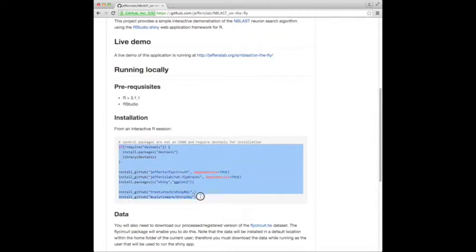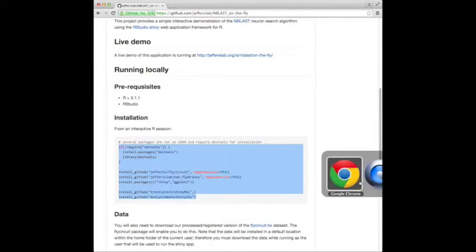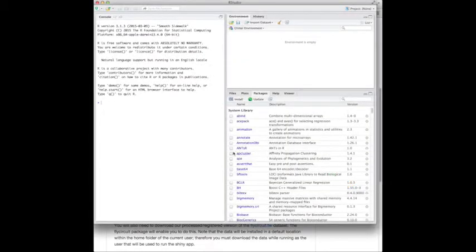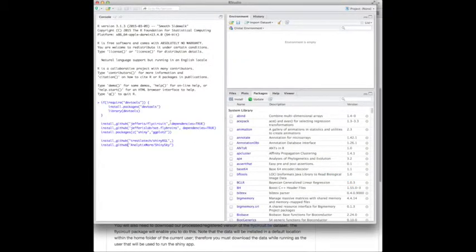And then we basically need to install a number of R packages as prerequisites. We can copy this code section here, switch to RStudio, and just paste that in.